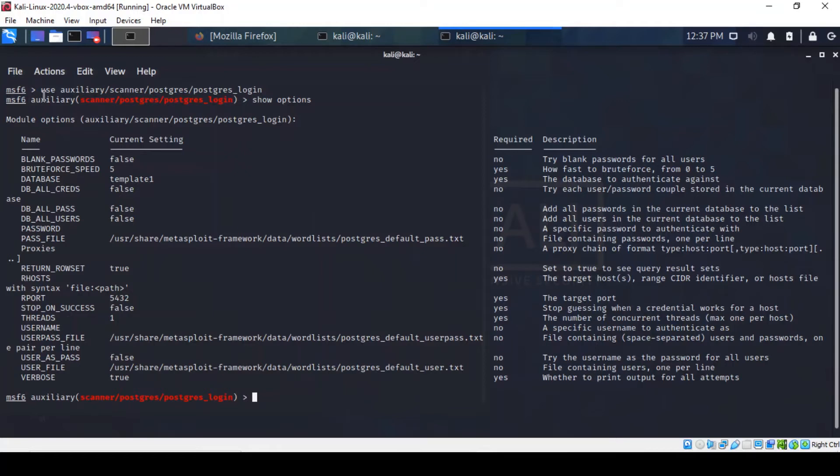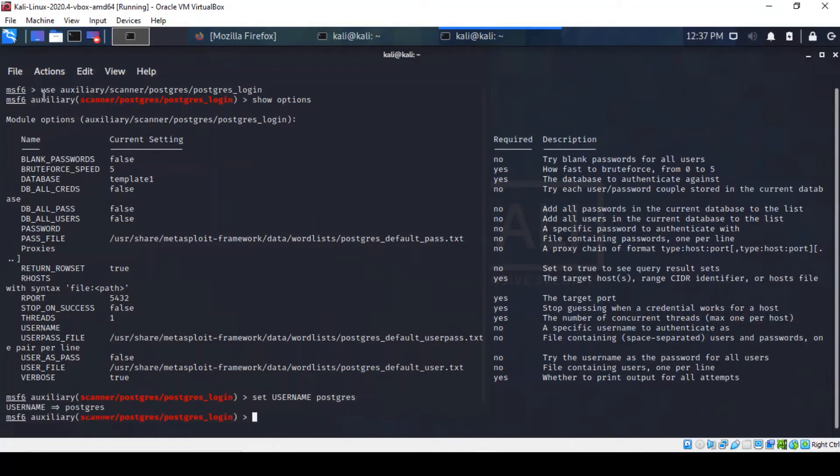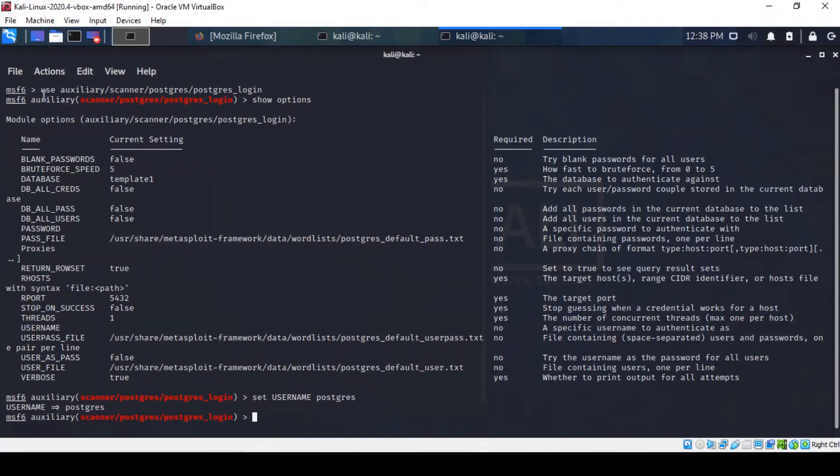We're going to be setting the username as well here. Let's set it as PostgreSQL because we know that username exists as part of our username enumeration in previous phases. And we're going to set the user pass as true because we want to make sure that the username is also used as a password.